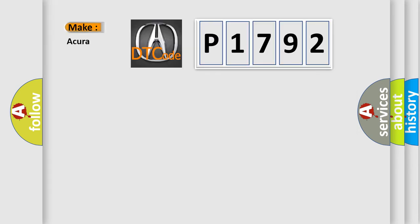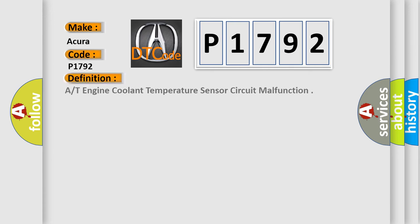So, what does the diagnostic trouble code P1792 interpret specifically for this range of car manufacturers? The basic definition is engine coolant temperature sensor circuit malfunction.